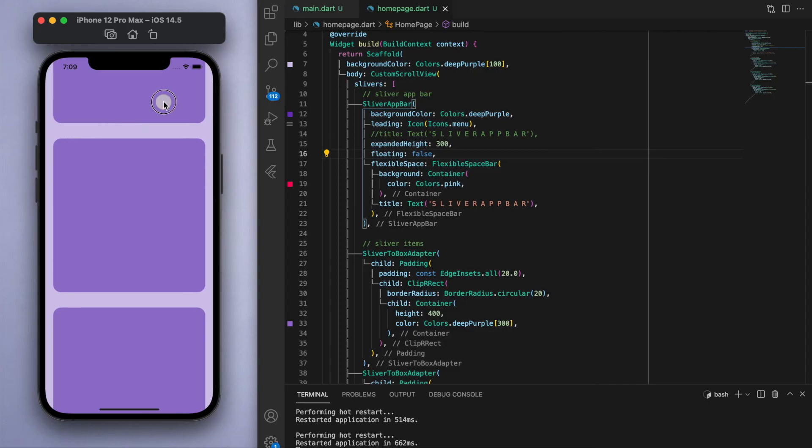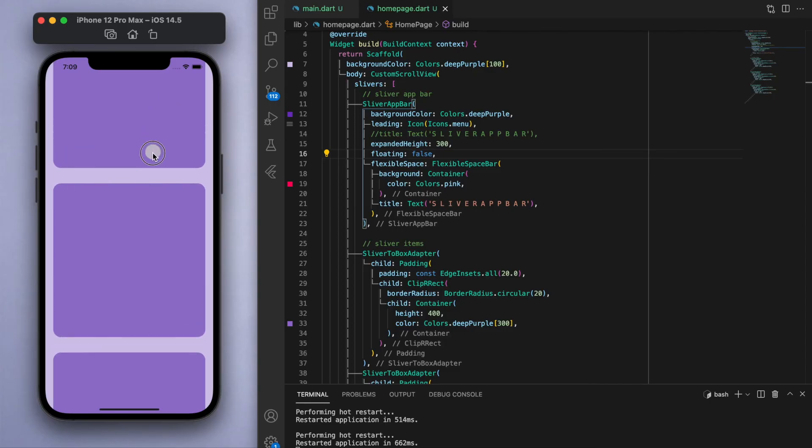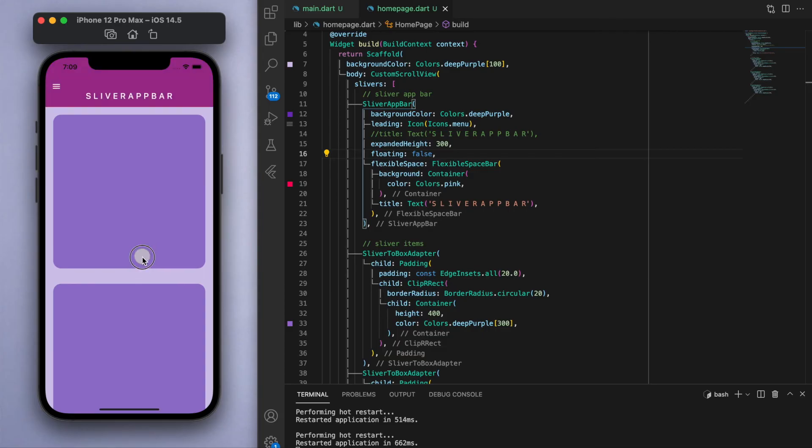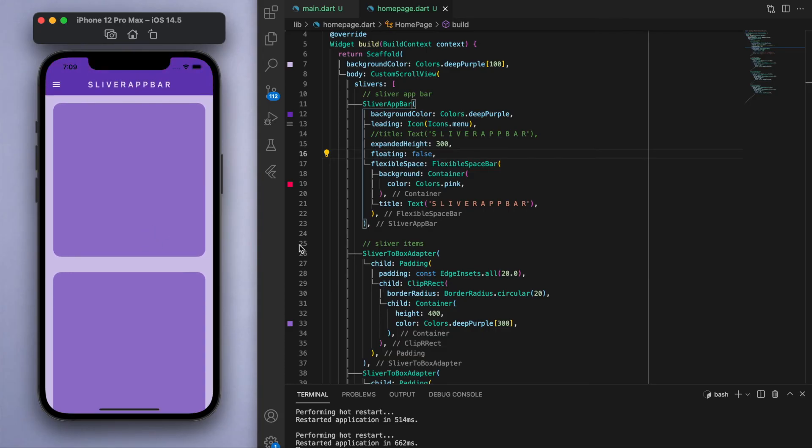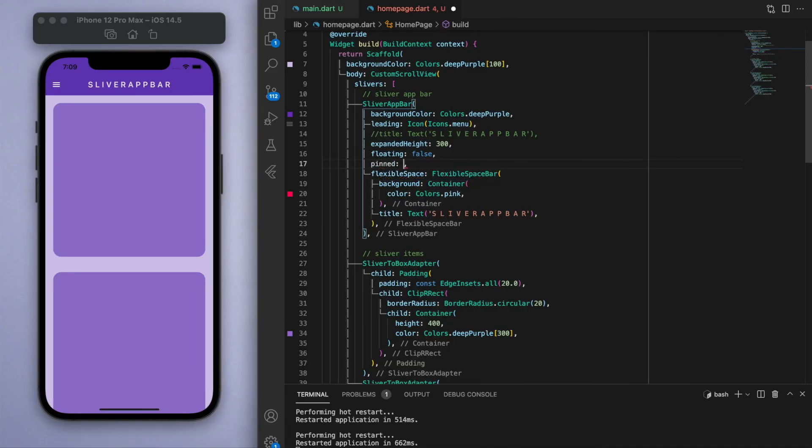As opposed to if it's false, which it is by default with this one, when you scroll down to the bottom, only when you reach back up fully to the top is the app bar going to show itself.